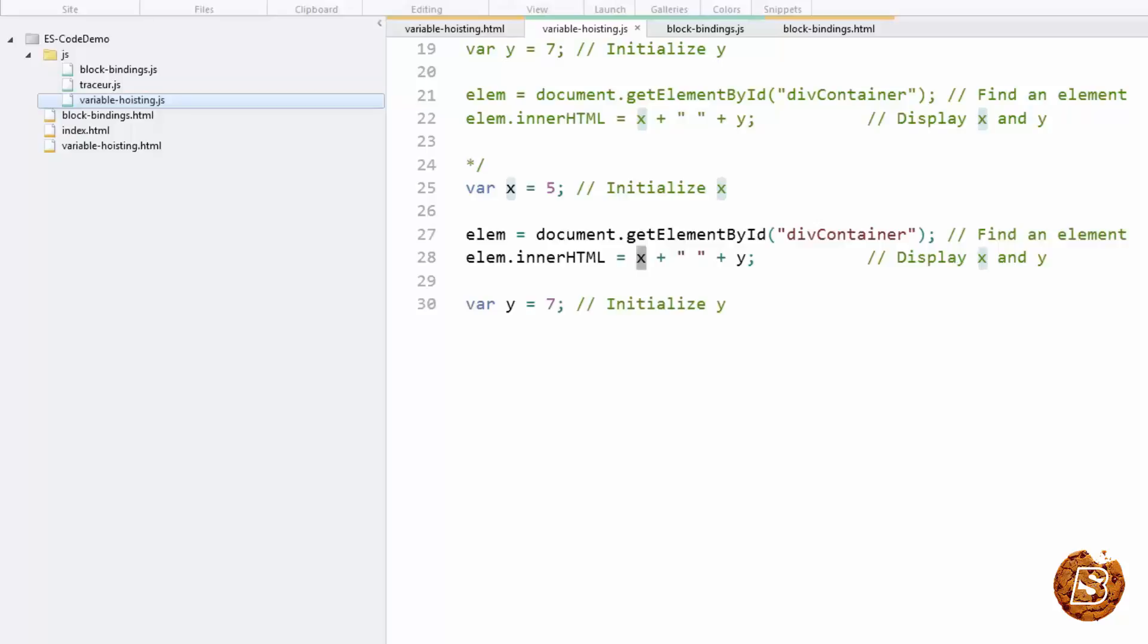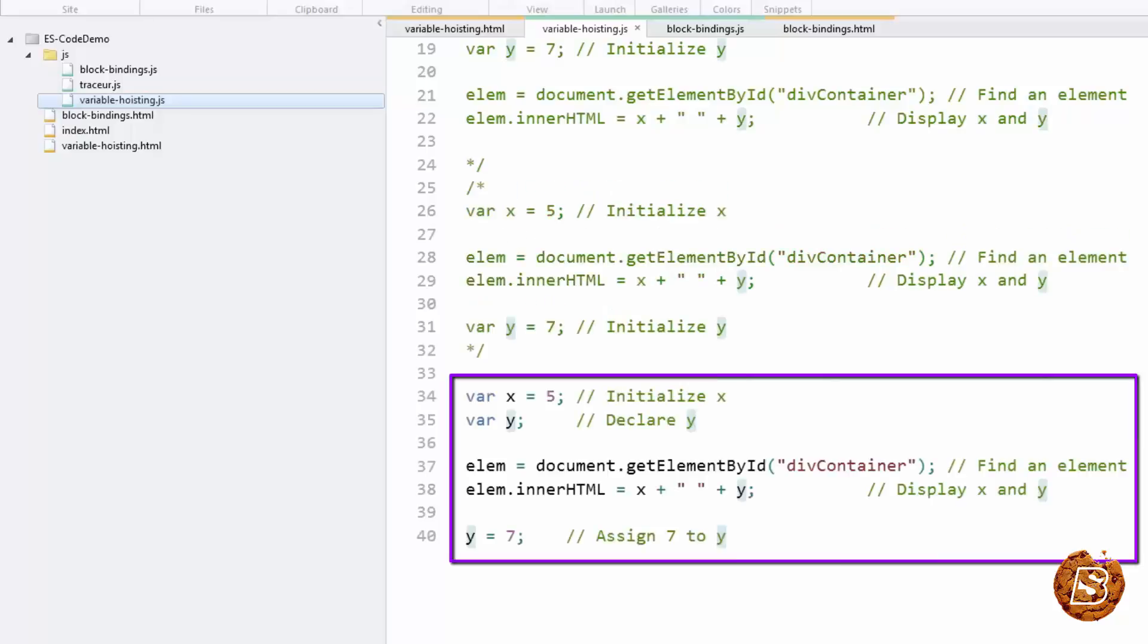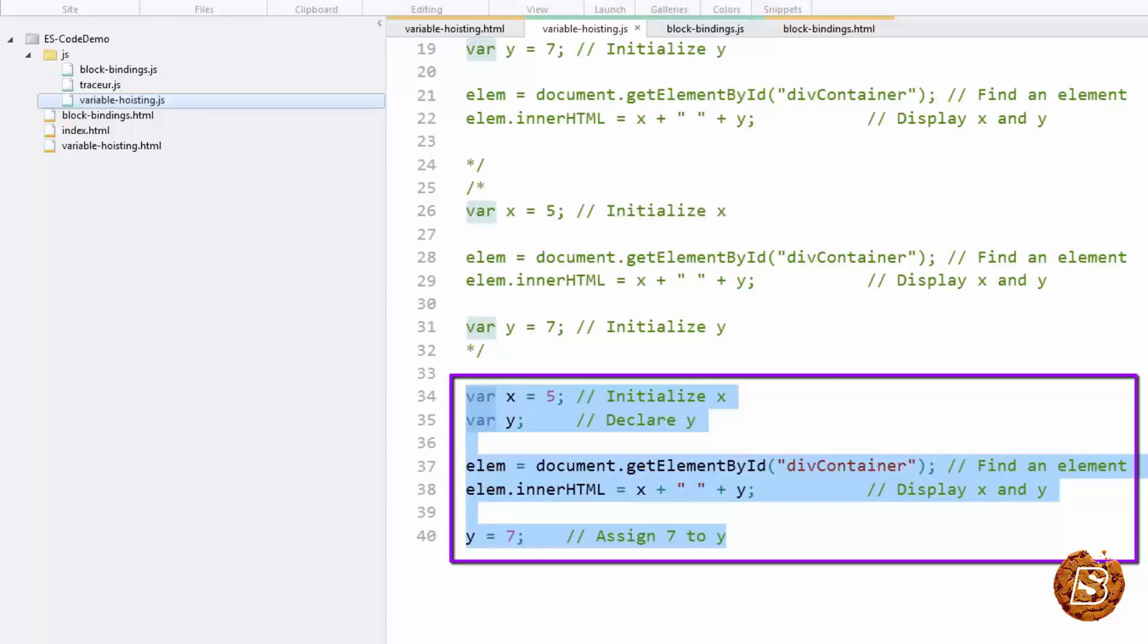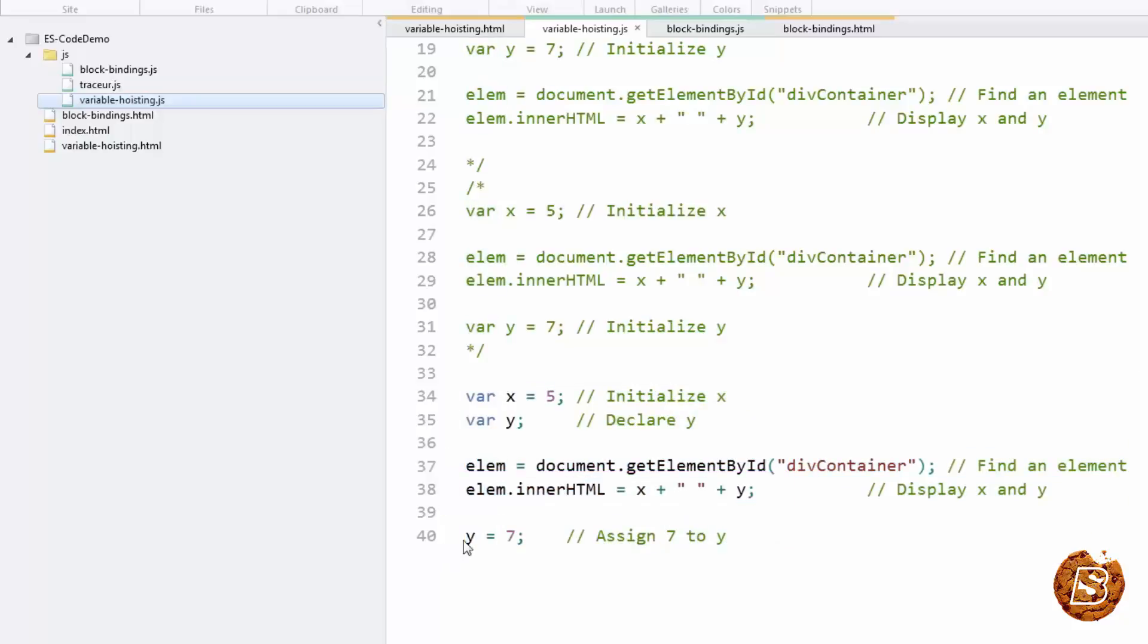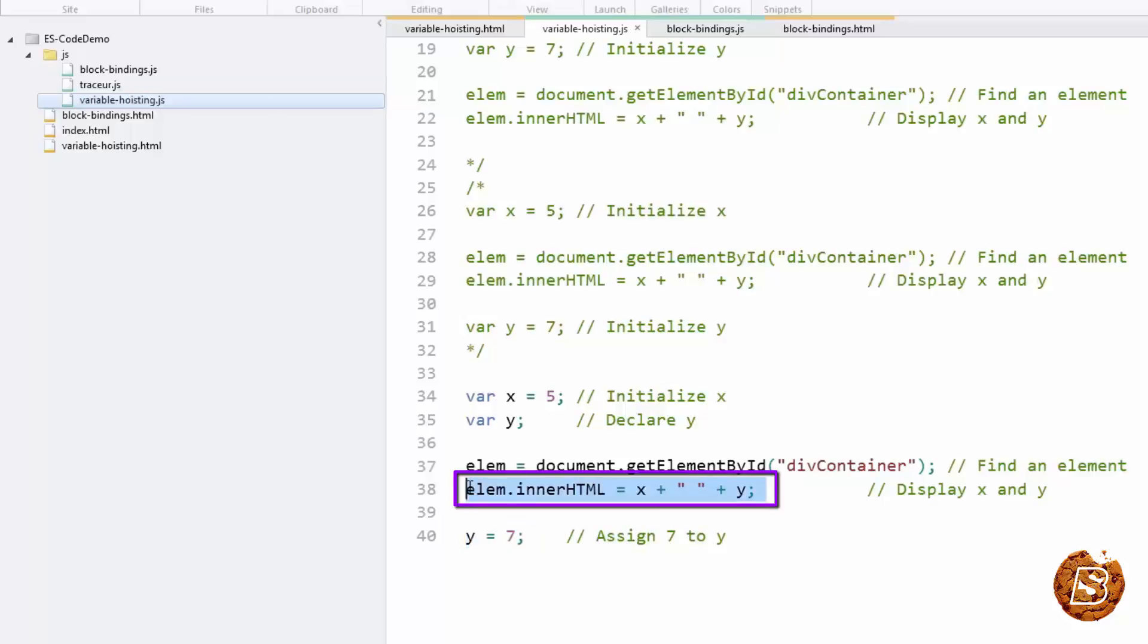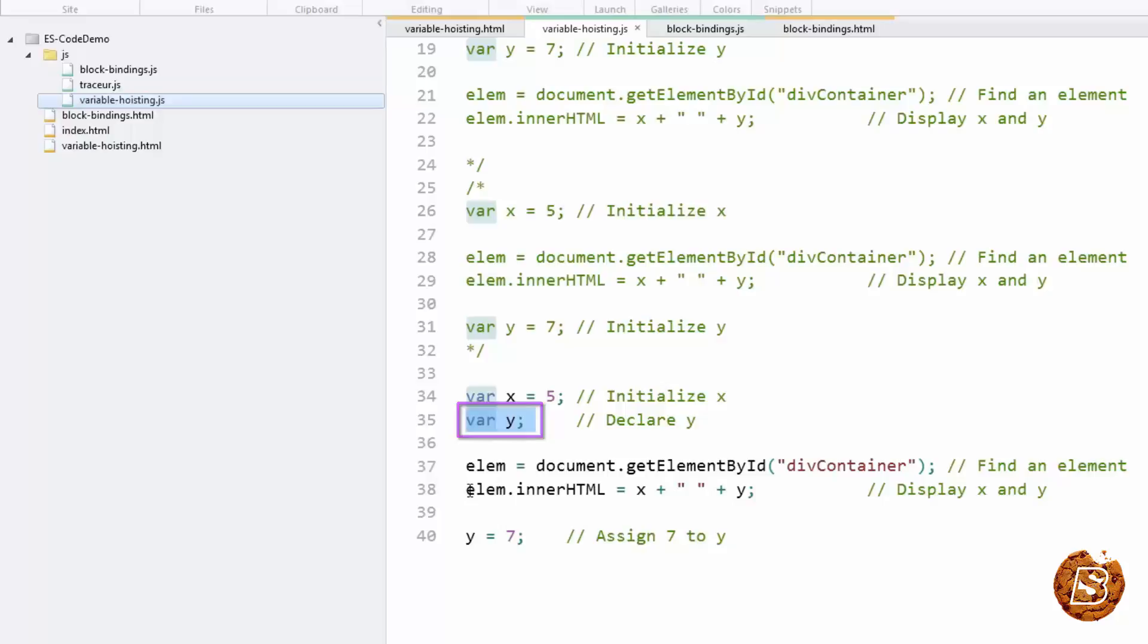Now if I tweak this code a little bit, so here in this example, you can see that we have initialized the variable x with the value 5 and then declared the variable y. And then we are trying to display the value of x and y over here and at the end we are assigning the value 7 to variable y. Here also the output will be undefined for the variable y because here we are using it but it's not having any value at all as you can see from here. It's just declared but it's not containing any value. So it will be undefined if I try to print out its value over here in this line.